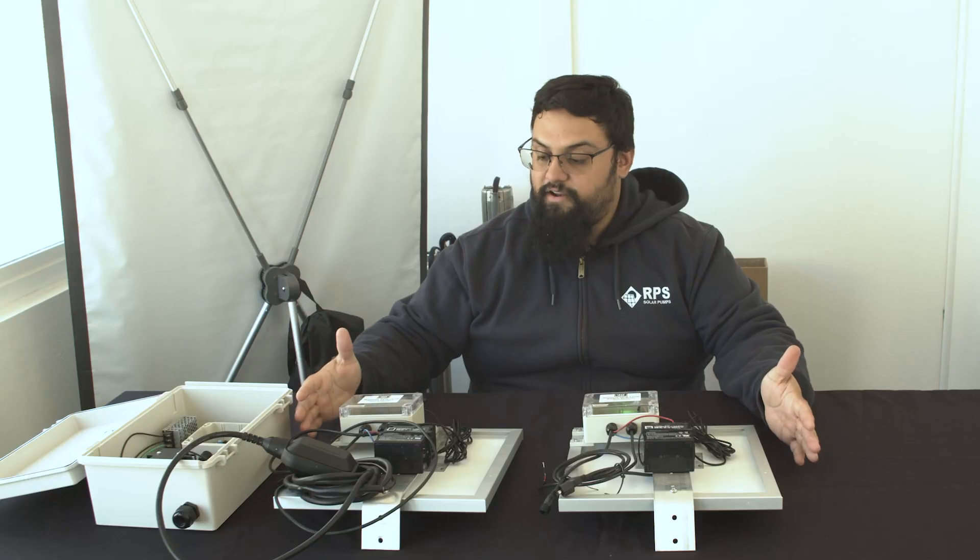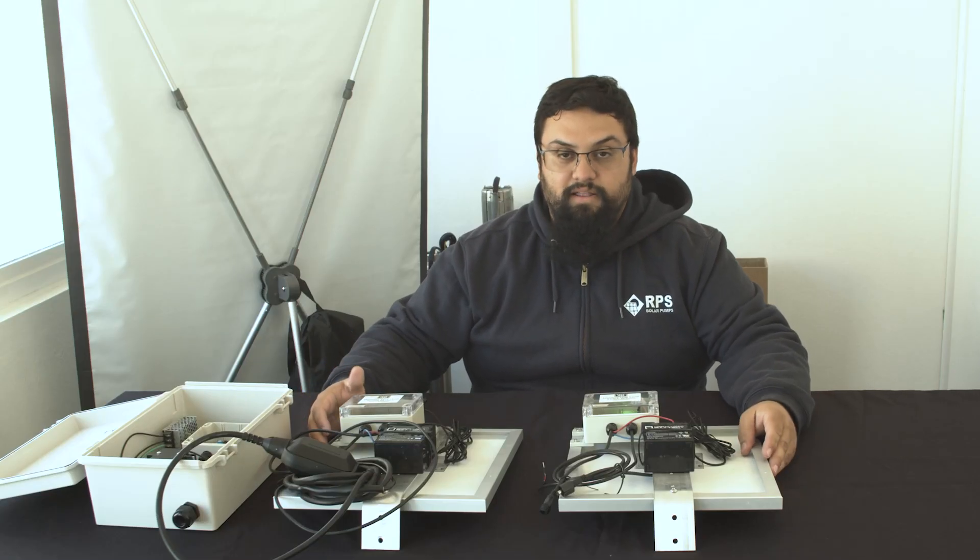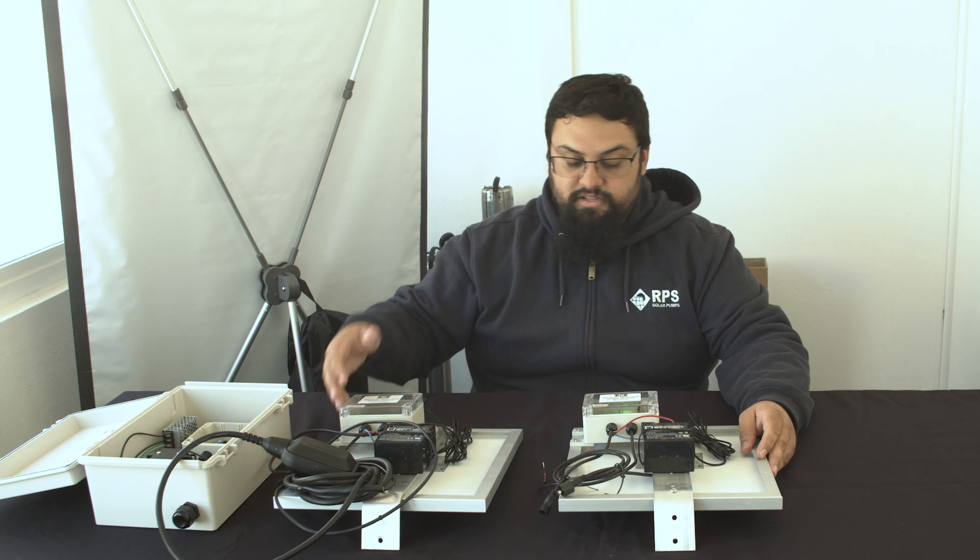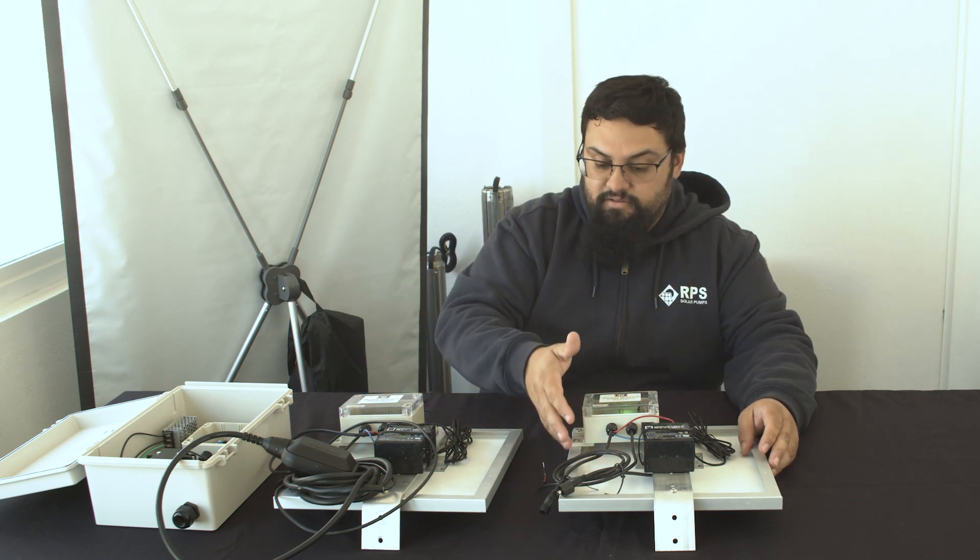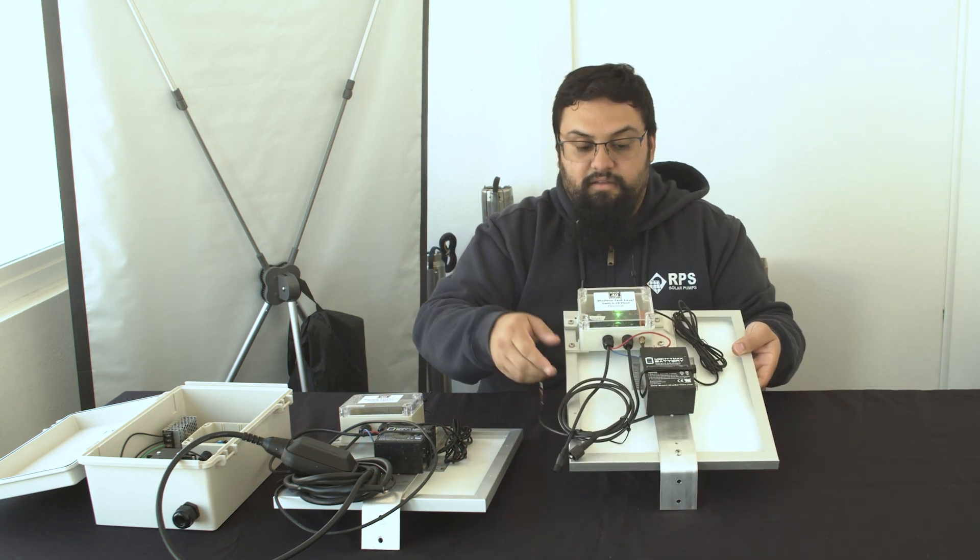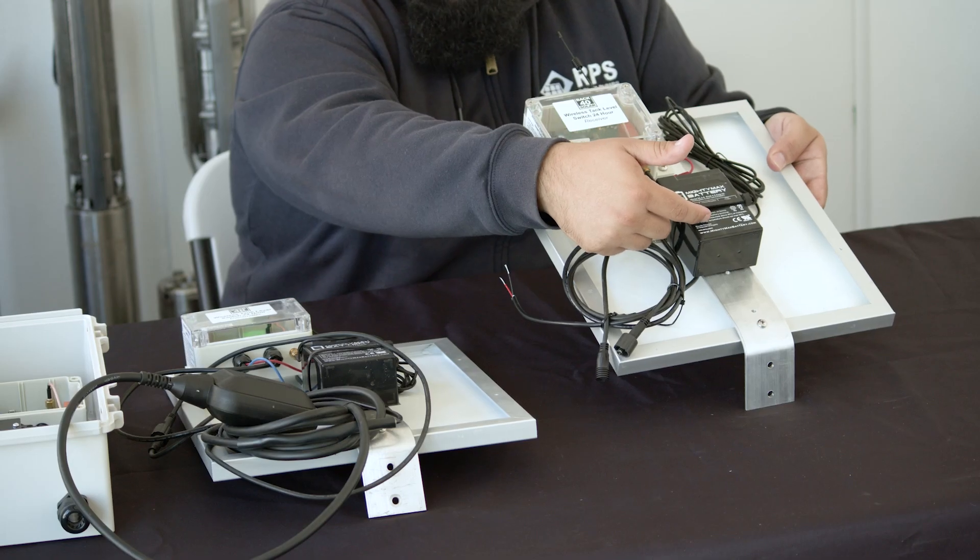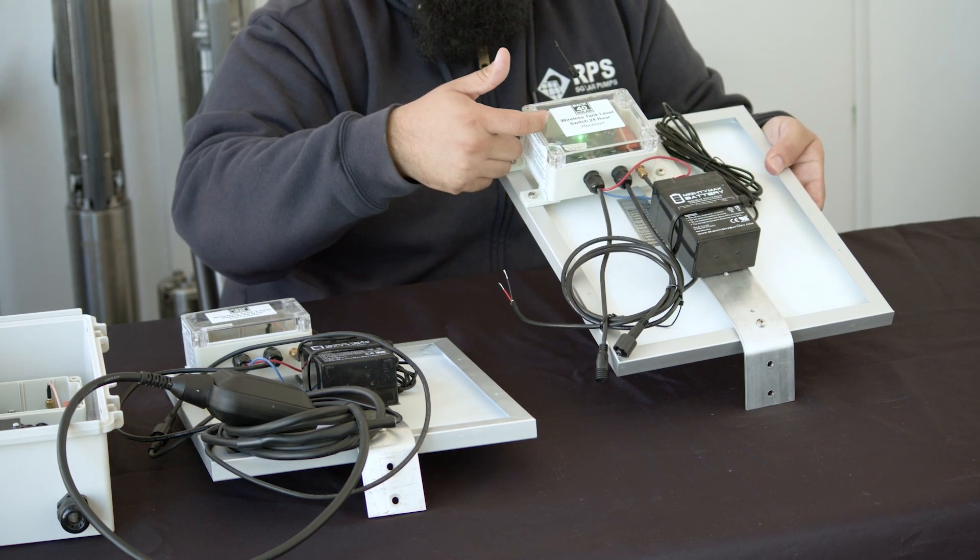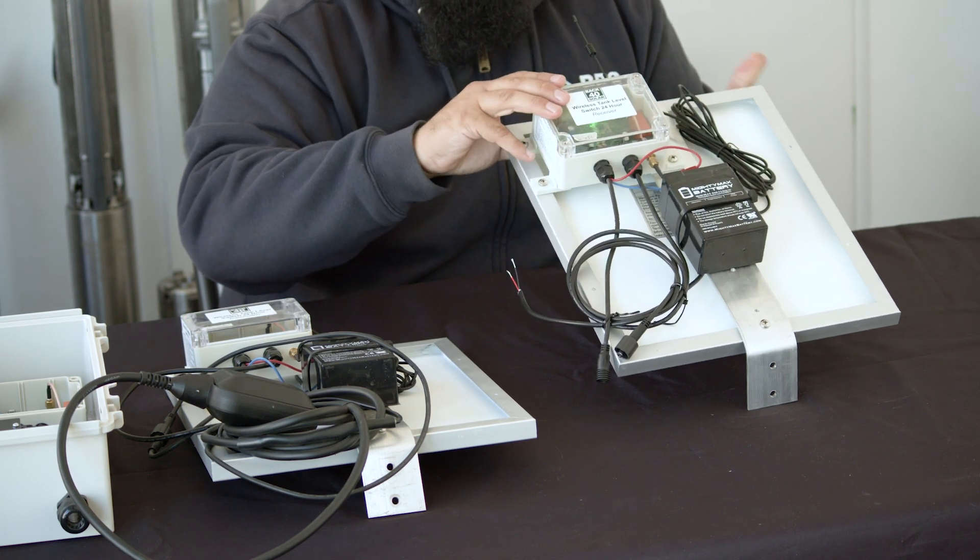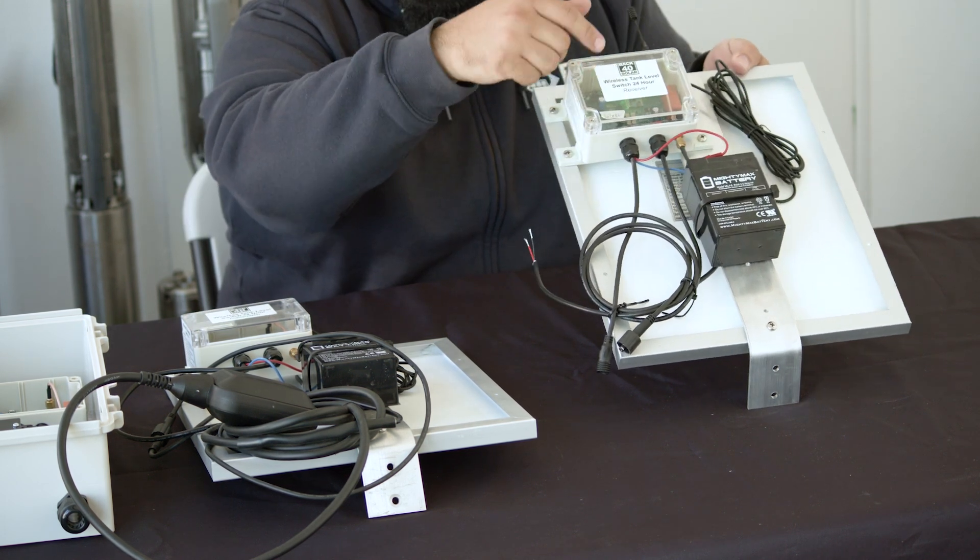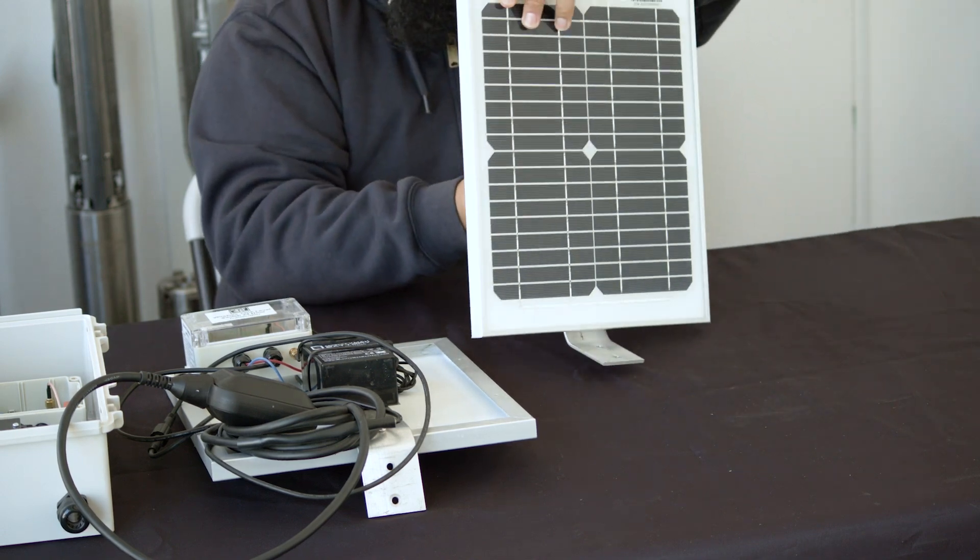So I have here in front of me two of our 24-hour wireless tank sensor units. Each of them has an identical setup with a battery hooked up on the back of a panel. We have the wireless unit itself, and then we have an antenna for each of them, and a solar panel.